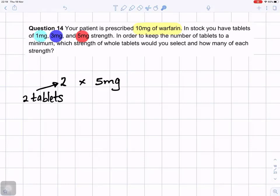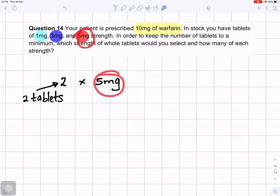To keep to the minimum and you want 10 milligrams, you just take 2 times 5. Two 5 milligram tablets, and that gives you the 10 milligrams.